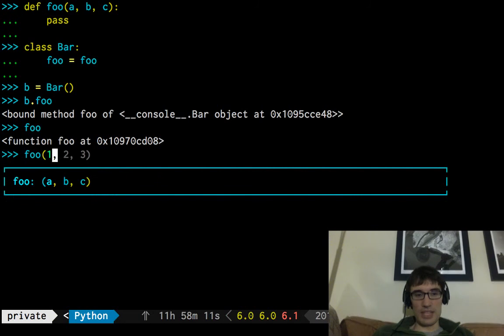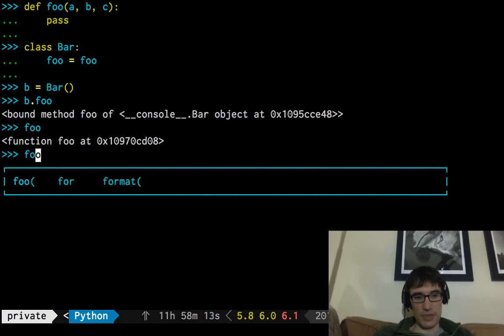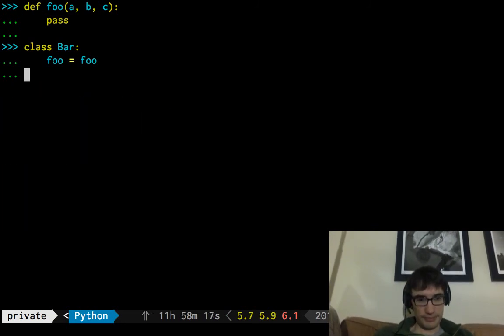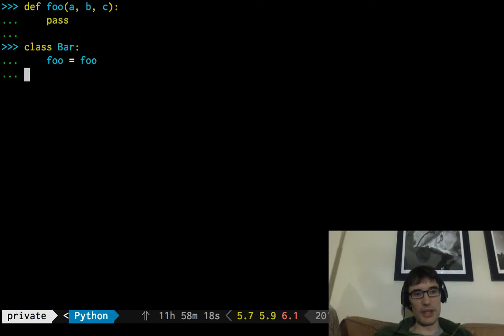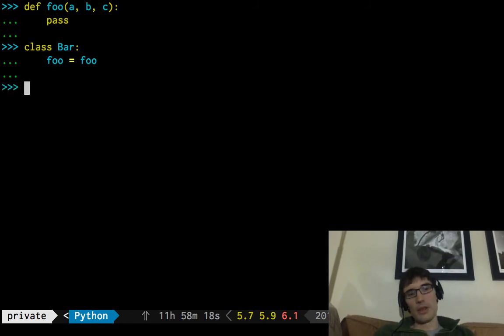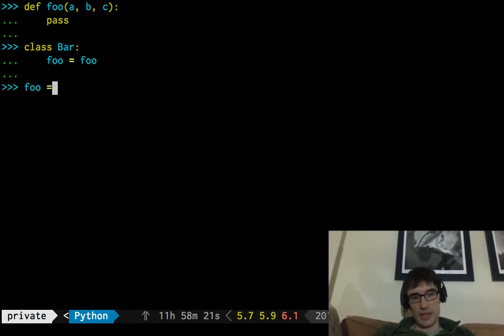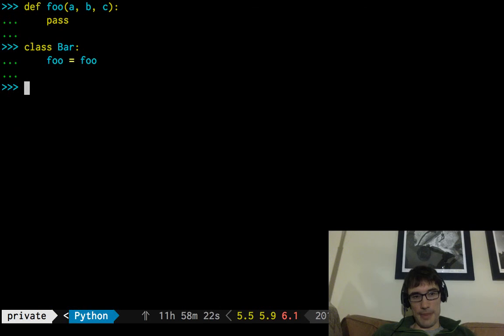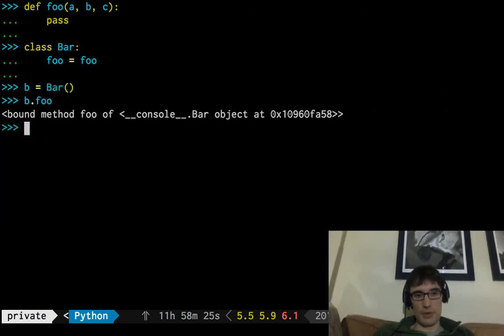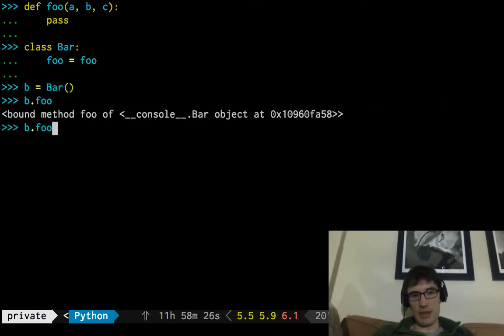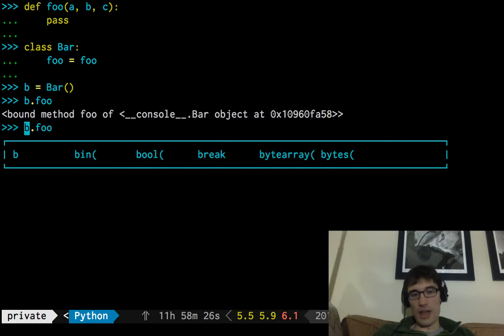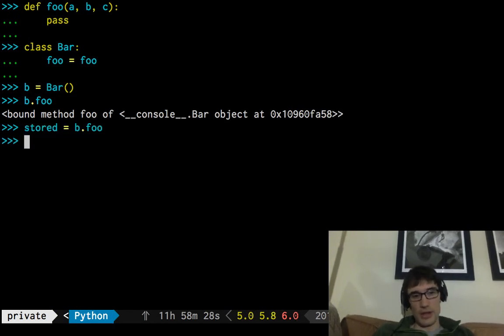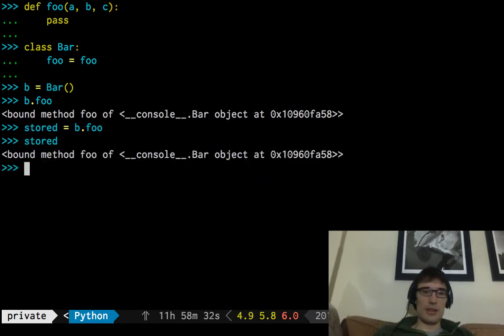And it's going to have that right behavior. Well, foo isn't, but if we get our instance, b.foo, that is that method. We can take it off. We can store it somewhere. Stored. It's still that method.